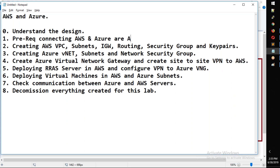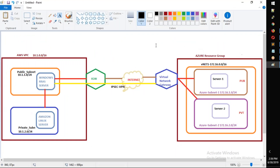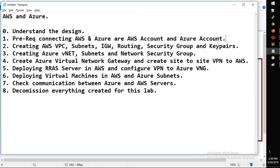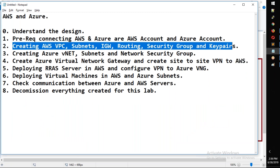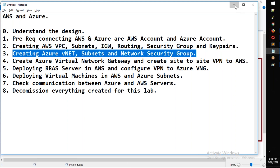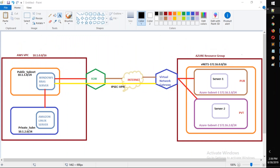To do this lab, you need to create an AWS account and an Azure account — both available for free. The next steps are: first, create the VPC and subnets in AWS, and in the next video we will create the Azure VNet. Thanks for watching, see you in the next video. Bye guys.